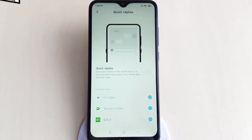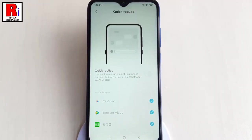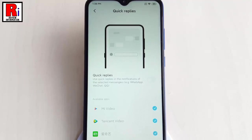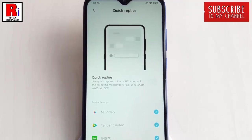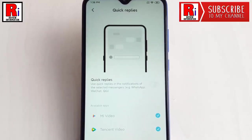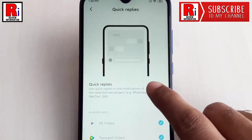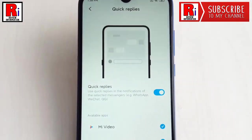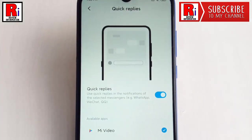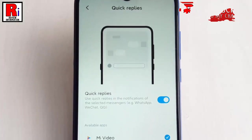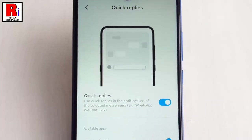Xiaomi has added a quick replies feature under the explore new features section that can be found in settings. This will allow users to reply from the home screen without needing to open the application.